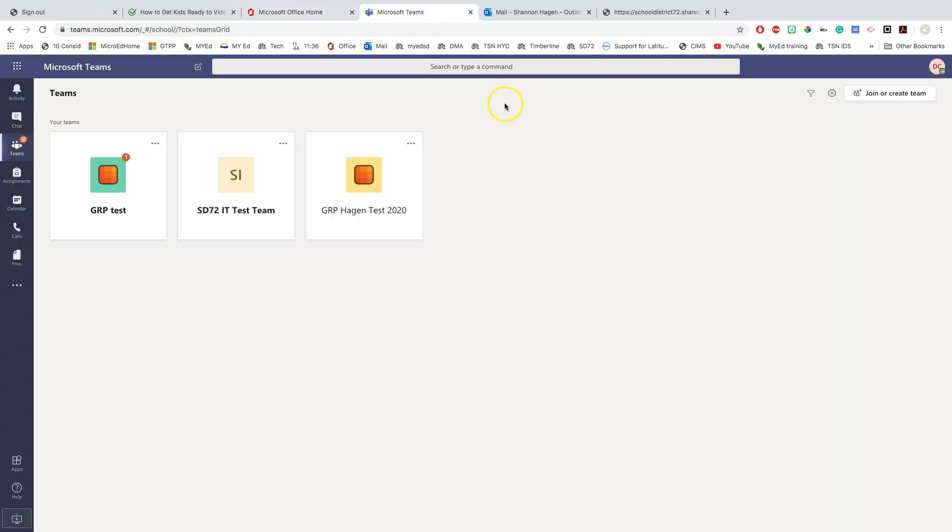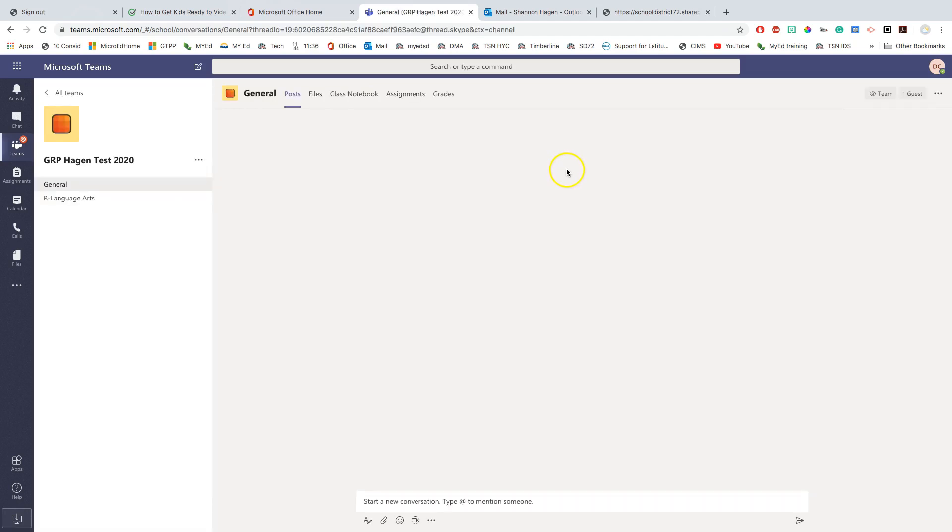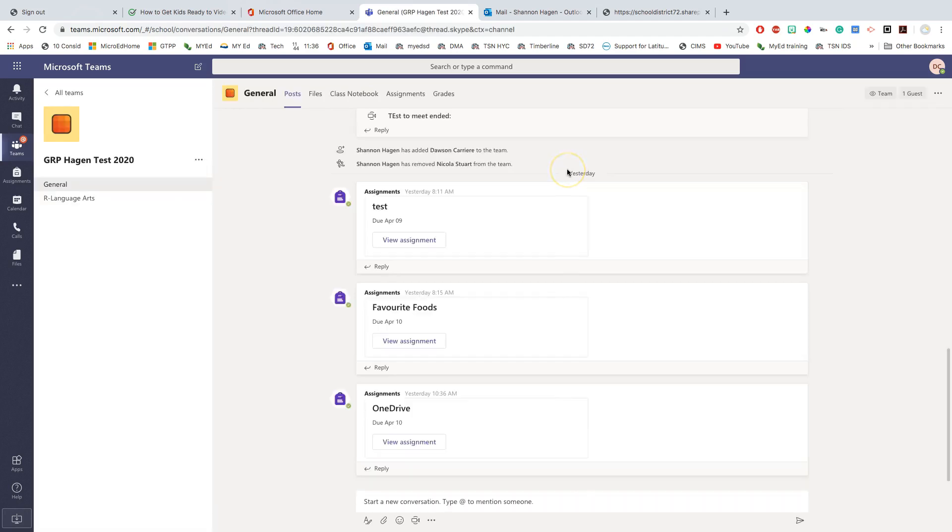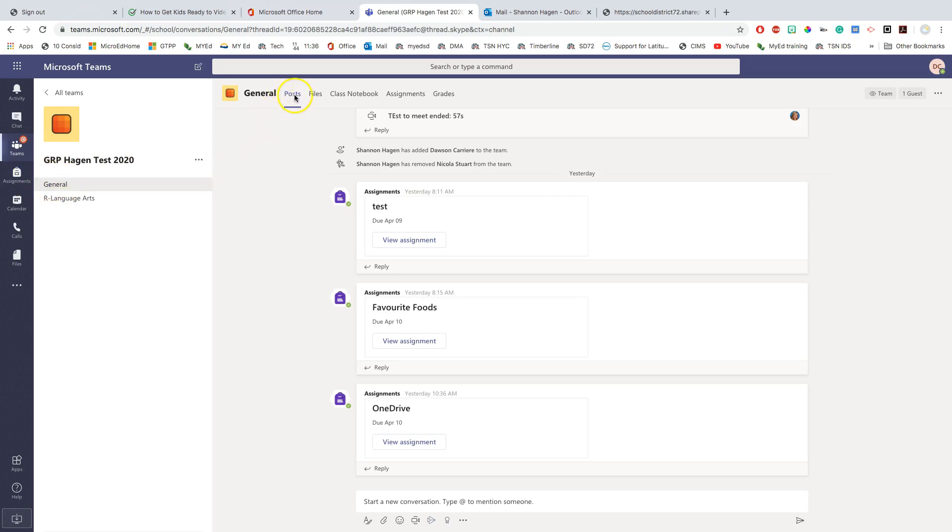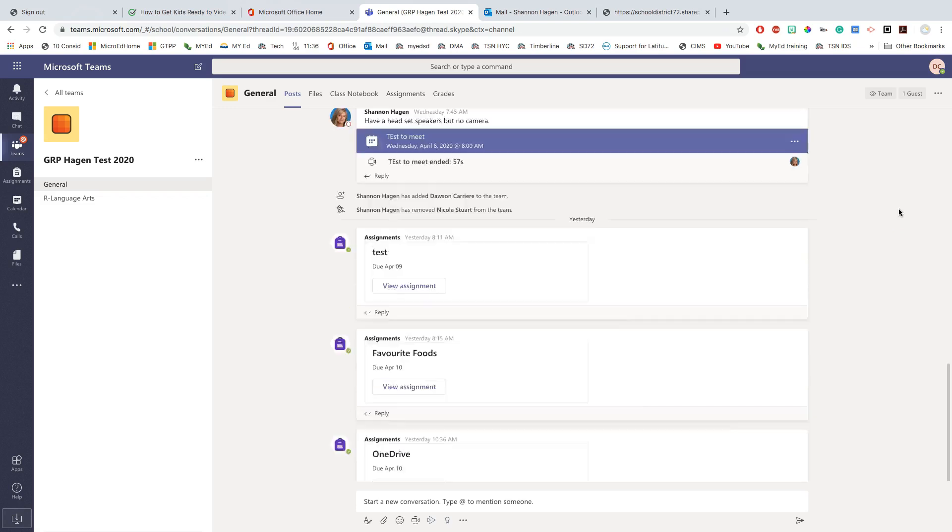I've gone in as one of my test students here and I'm part of three different groups. I'm going to click into this one so I can show you some features. Your landing page when you click on your Teams page is the general channel and it's your conversation post. This is where discussions occur and notifications that your teacher set up will display here.